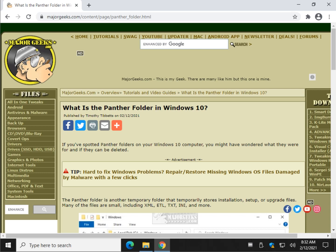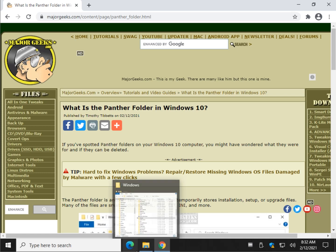Hey there geeks, Tim with MajorGeeks.com. So you found the panther folder, did you? Let's take a look.